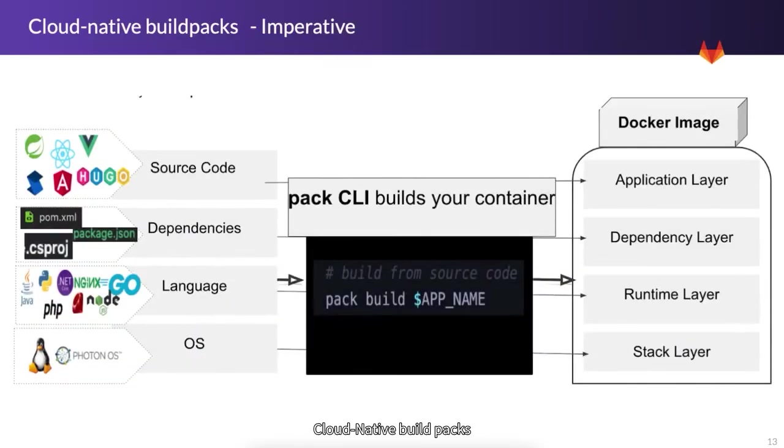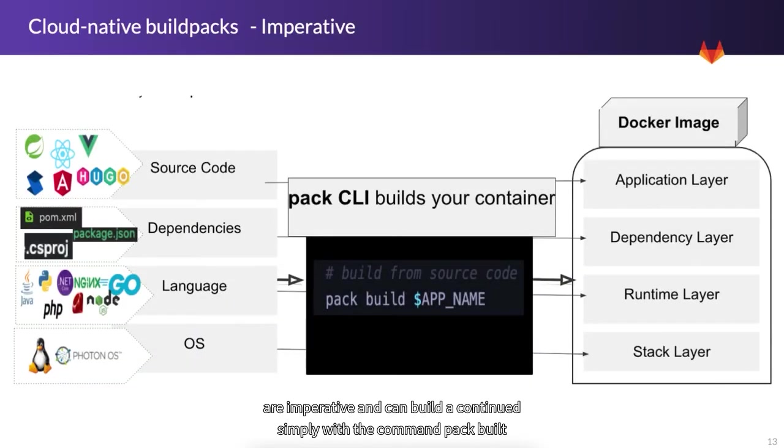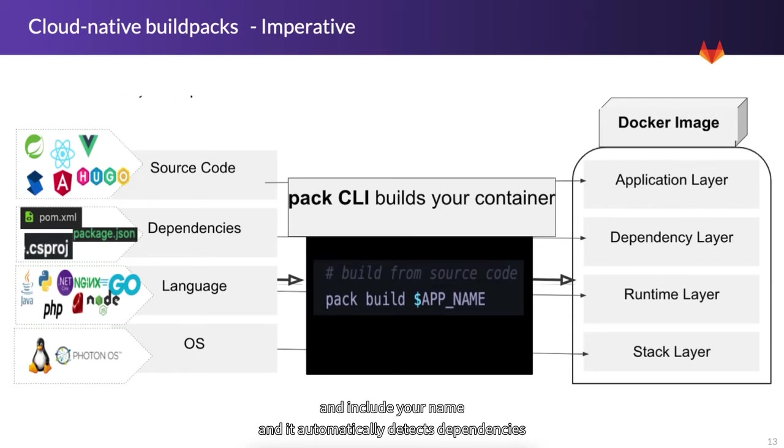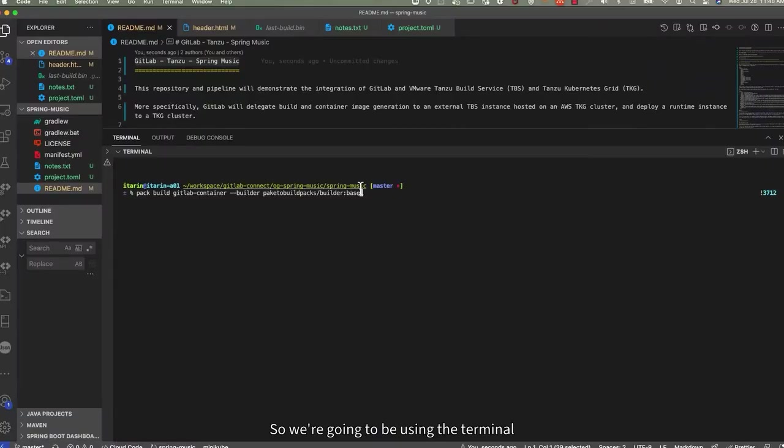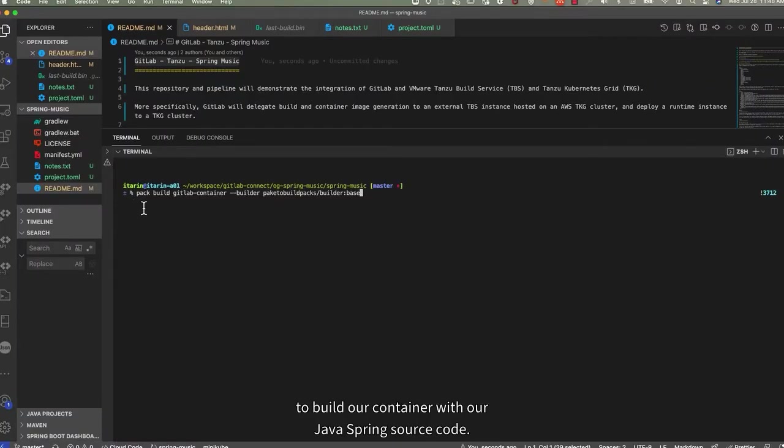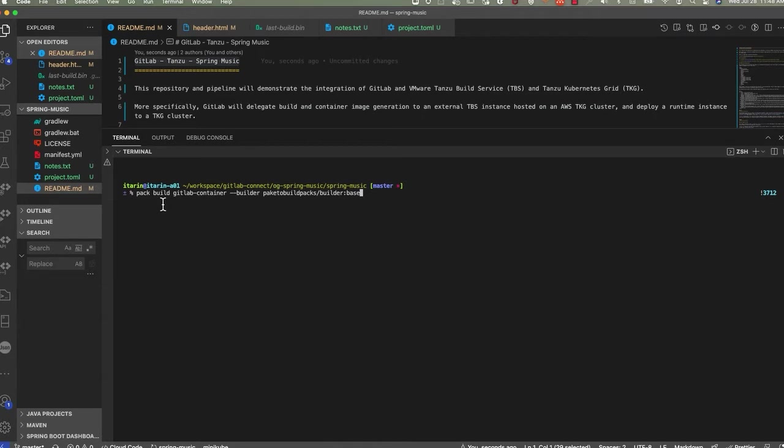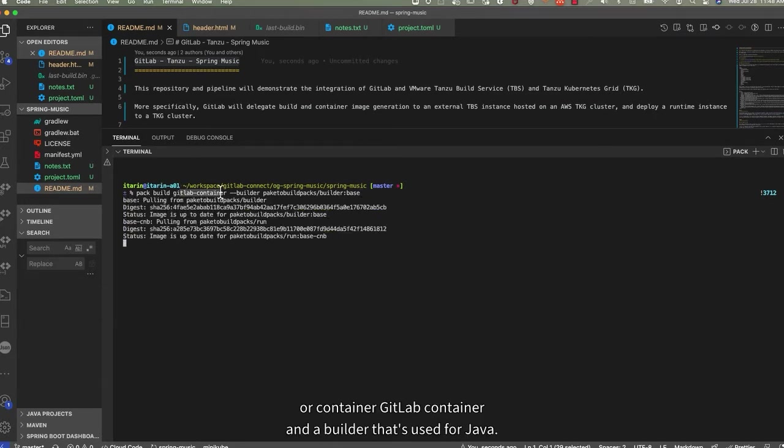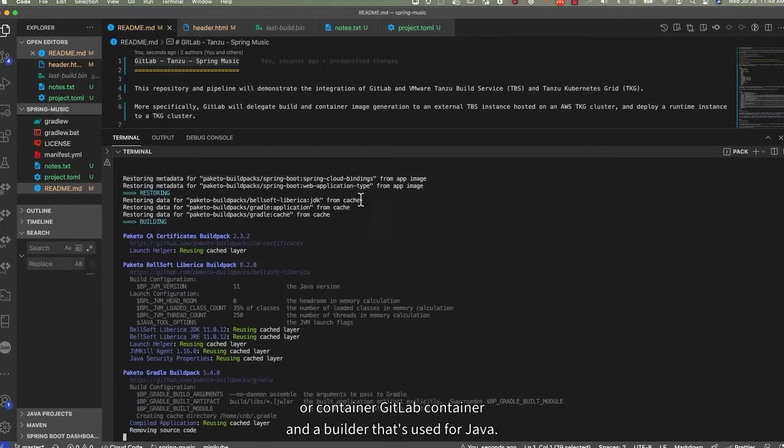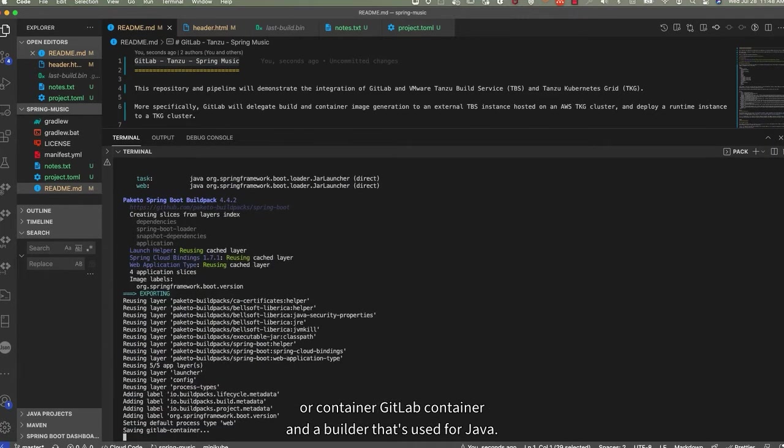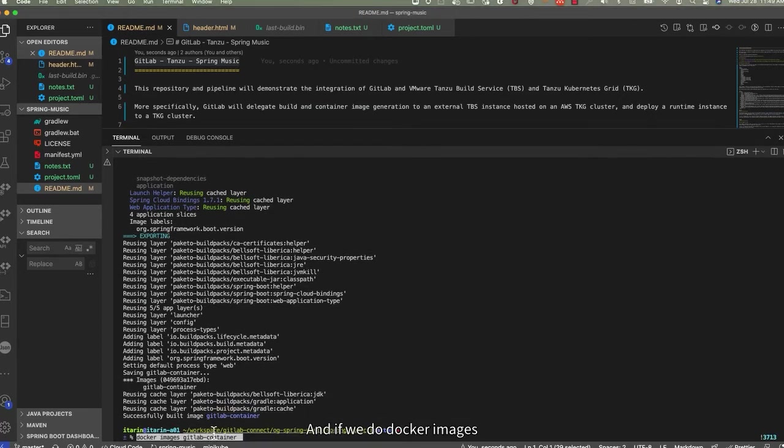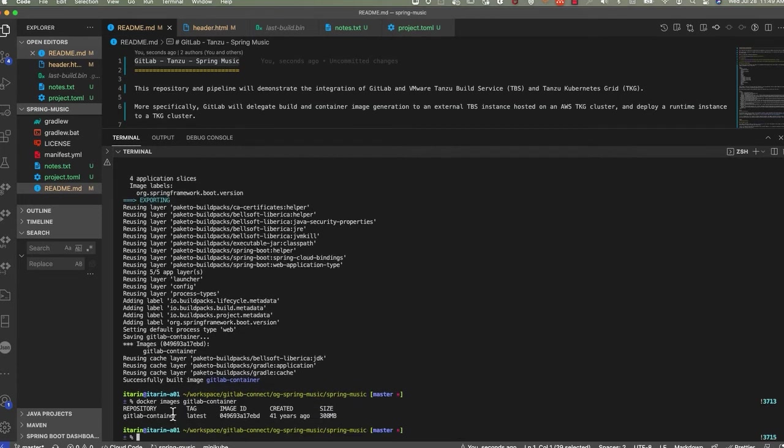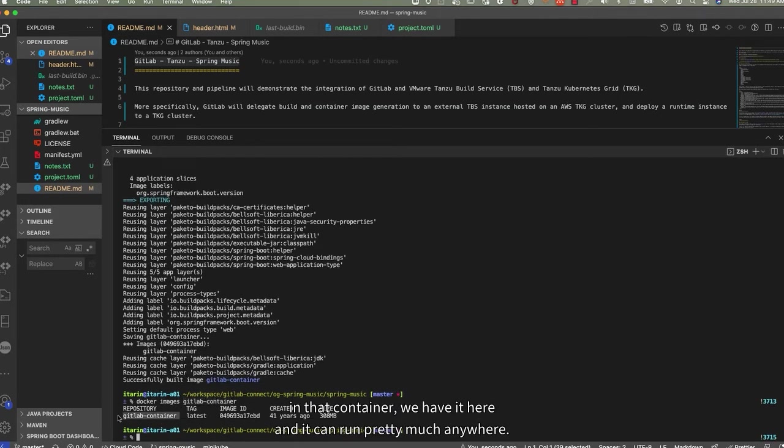Cloud Native Build Packs are imperative and can build a container simply with the command pack build, and you include your app name. And it automatically detects dependencies and packages all of this into an OCI compliant container image. So we're going to be using the terminal to build our container with our Java Spring source code. We're going to use pack build, our container GitLab container, and a builder that's used for Java. We're going to fast forward. Our container has finished building, we have our GitLab container, and if we do docker images and query that container, we have it here, and it can run pretty much anywhere.